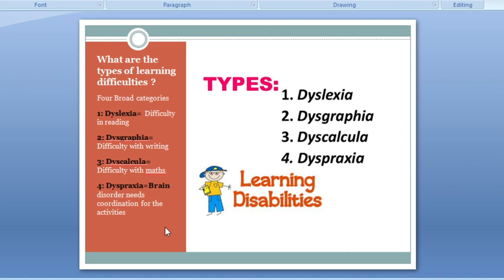Dyspraxia is a brain disorder where the person or student needs assistance from somebody, needs coordination from somebody, or needs support in all activities. Students with dyspraxia cannot perform particular tasks independently. In this learning disability, a student or individual needs support or coordination from someone in their activities.